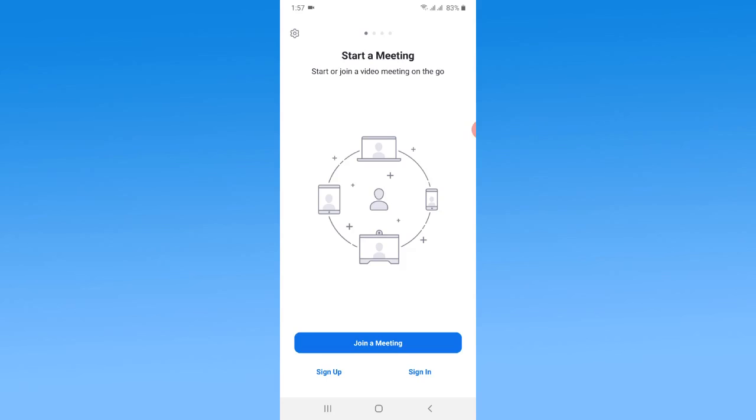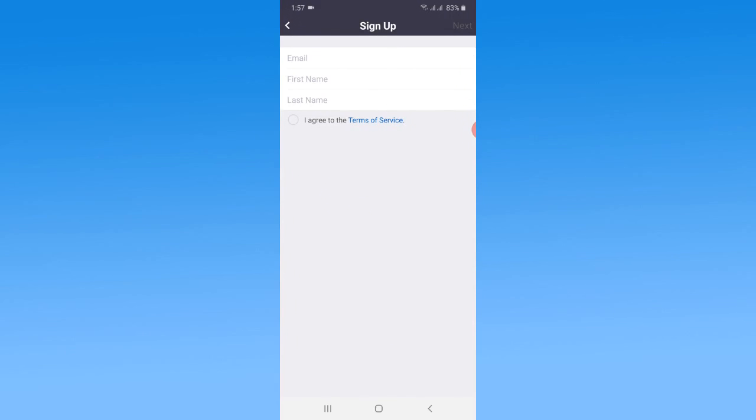If you want to create a Zoom cloud meetings account, there's a pretty simple way. First, you just need to tap on Sign Up. Here you can simply fill in some information to successfully create the Zoom cloud meetings account. First, you need to put your email address here.